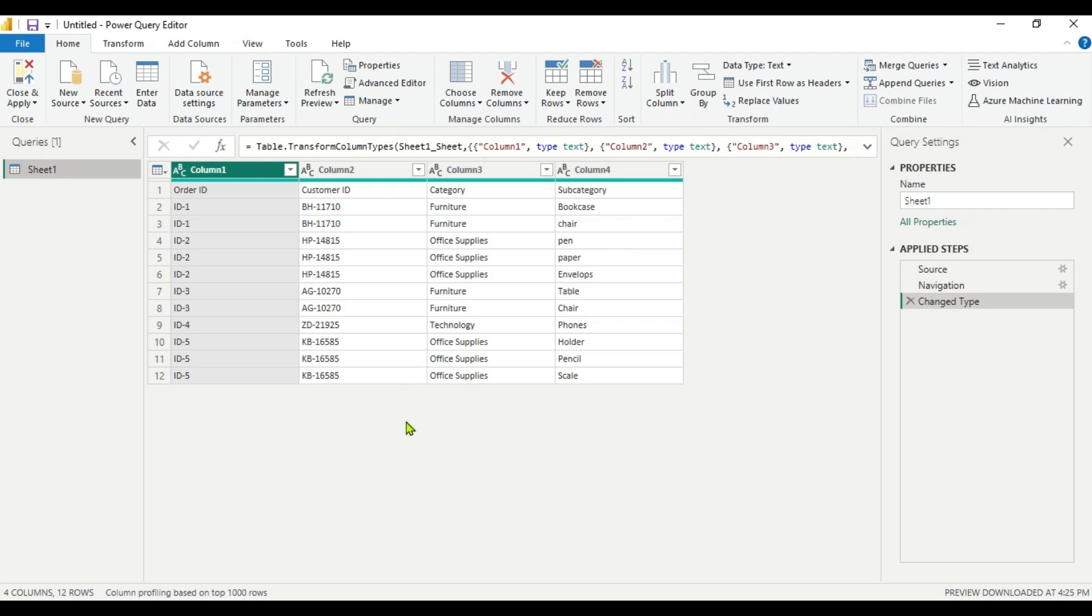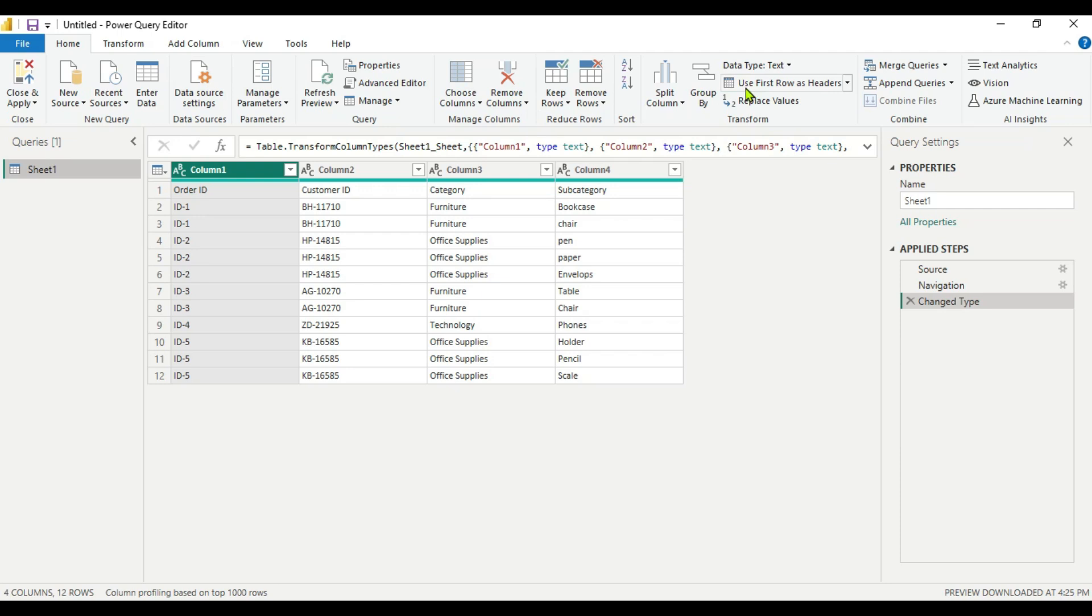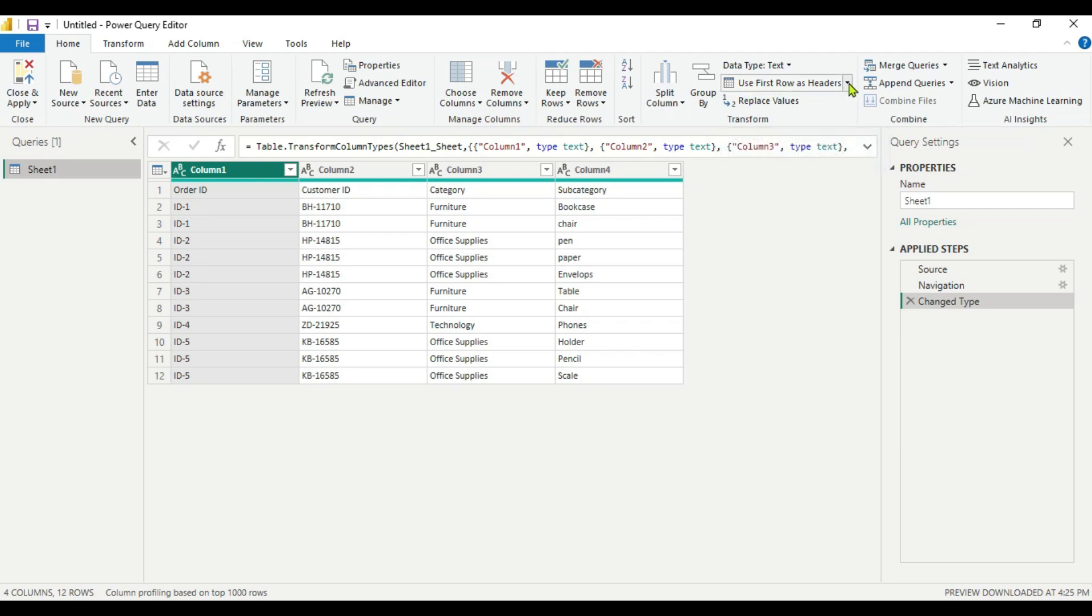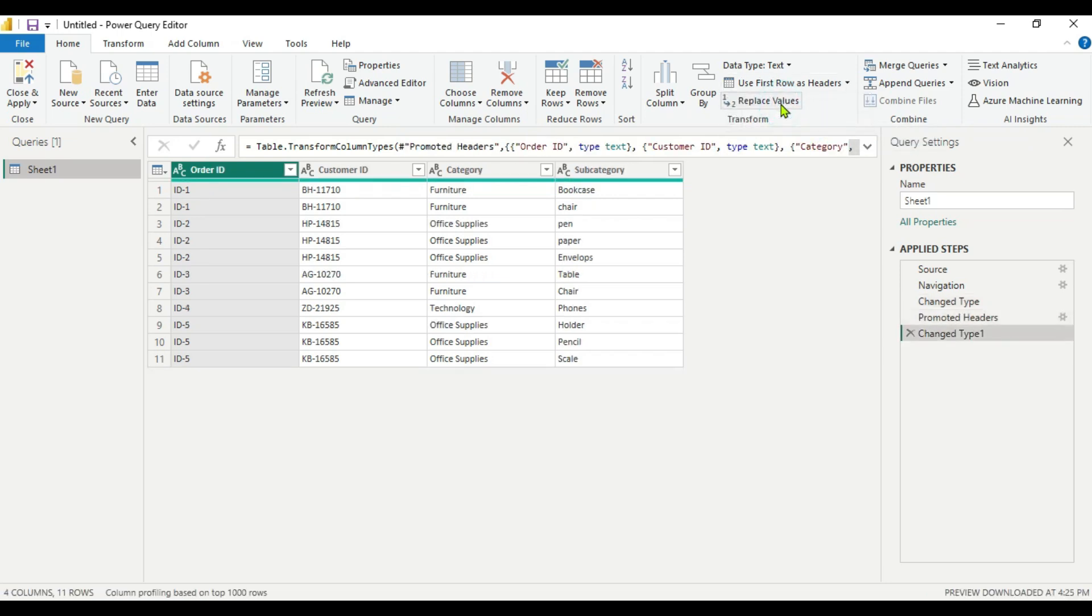I have imported data in Power Query Editor here. You can see we have four columns but the first row is not a header. So let's make it the header. For that, in the Home tab, you go and search for Use First Row as Header, click this drop down and click Use First Row as Header. Now you can see our first row is a header.